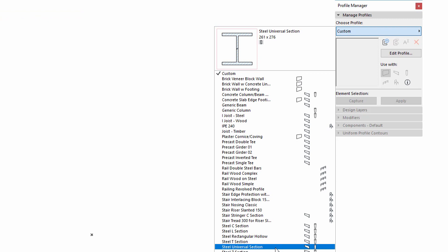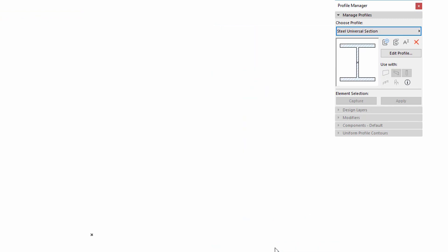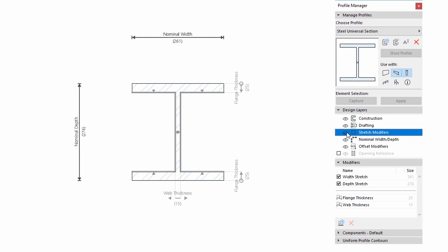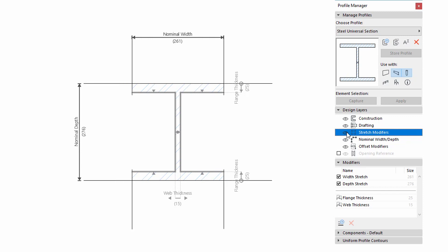Select one of the Profiles and click the Edit Profile to activate the Design Layers panel. The existing Horizontal and Vertical Stretch Zones have been renamed and merged into Stretch Modifiers. This layer shows or hides Stretch Modifiers control lines in the Profile Editor window.